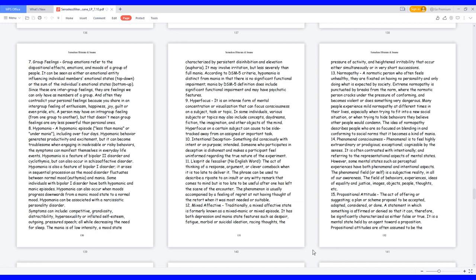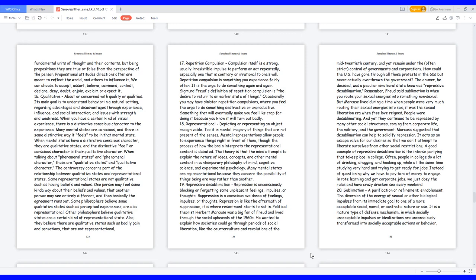15. Propositional attitude. The act of offering or suggesting a plan or scheme proposal to be accepted, adopted, considered, or done. A statement in which something is affirmed or denied so that it can, therefore, be significantly characterized as either false or true. It is a mental state held by an agent toward a proposition. Propositional attitudes are often assumed to be the fundamental units of thought and their contents, but being propositions, they are true or false from the perspective of the person. Propositional attitudes directions often are meant to reflect the world, and others to influence it. We can choose to accept, assert, believe, command, contest, declare, deny, doubt, enjoin, exclaim or expect it.